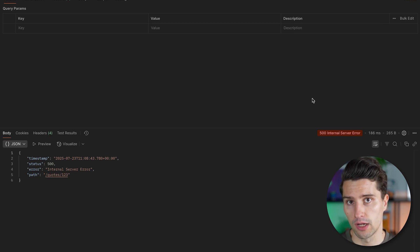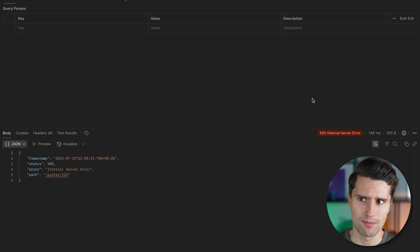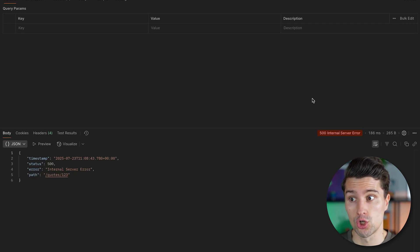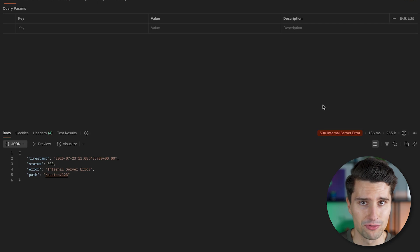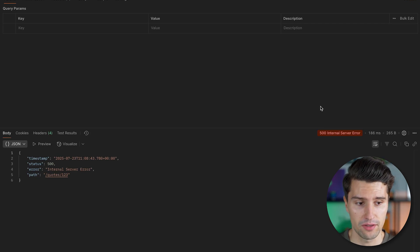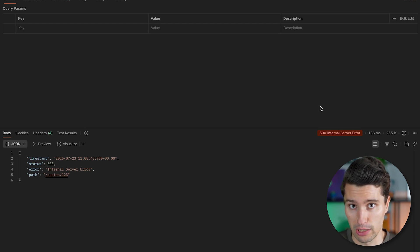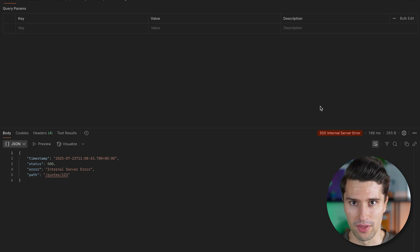That is the default error Spring Boot will respond with if there is an exception thrown server-side that is not a ResponseStatusException or not some exception where you've specified the HTTP status code to return. HTTP 500 is something that doesn't really tell the client anything useful — it could still be the client's fault, but you're telling the client this is actually your error and they can't do anything about it.